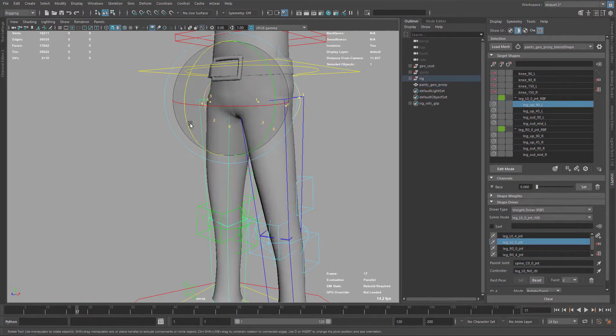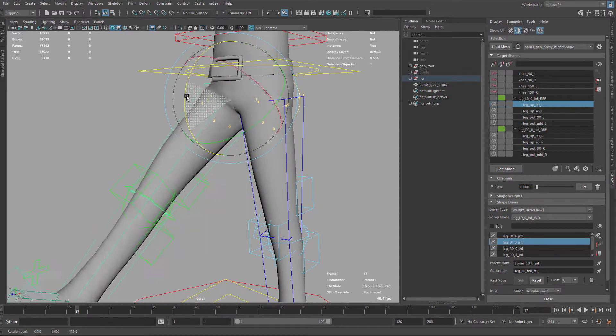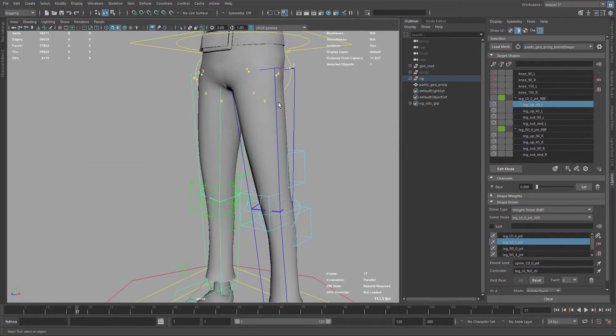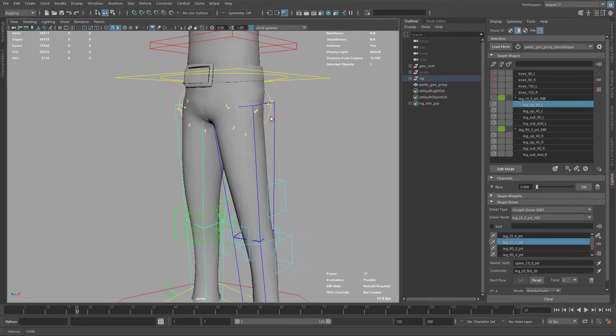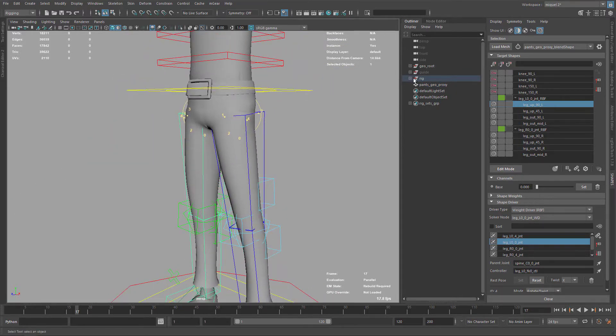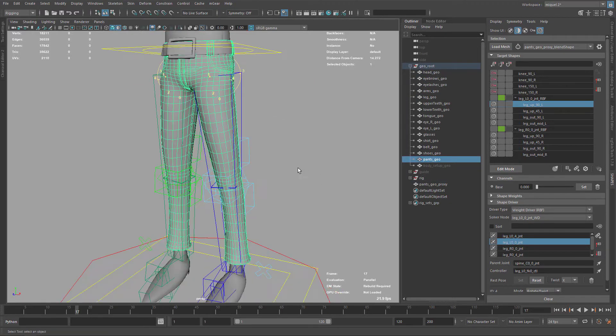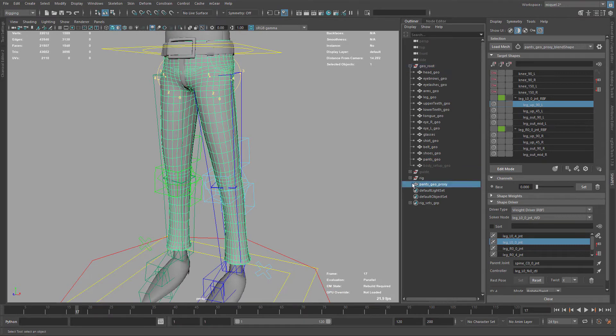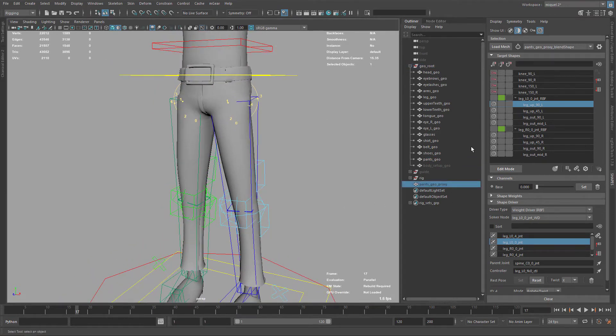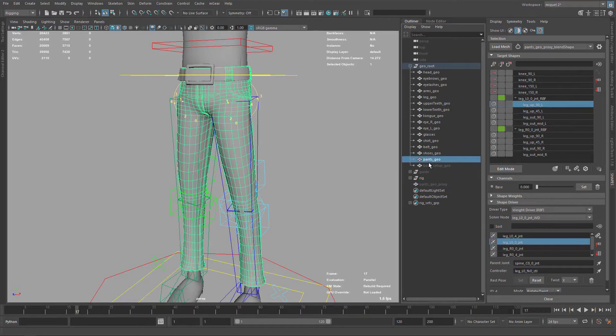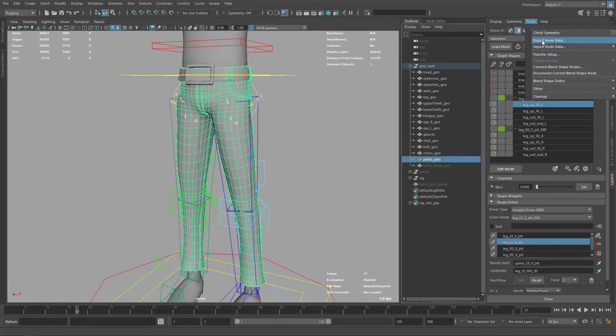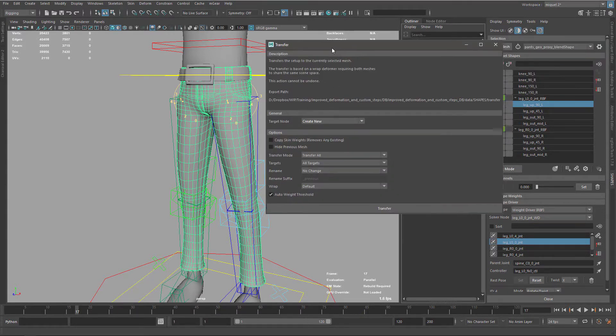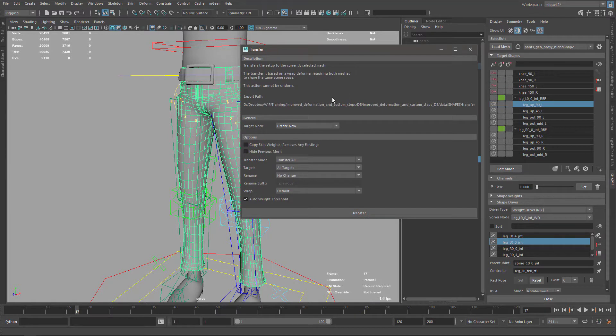Now it's time to transfer. I'm going to search here for my pants and hide these ones and hide the proxy. Now that I have the proxy loaded here, I can select my pants and go under Tools, Transfer Setup.